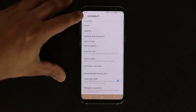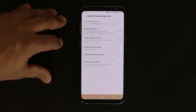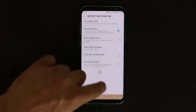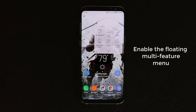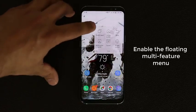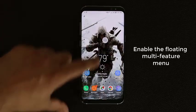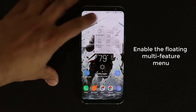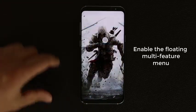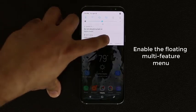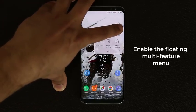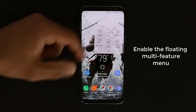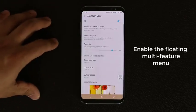Back in Accessibility, go to Dexterity and Interaction and enable the Assistant Menu. This brings up a floating menu you can place anywhere on screen. Tapping it gives you access to functions you'd normally access by tapping or swiping — like Home, Recent Apps, pulling down the notification panel, locking the screen, taking a screenshot, emulating a pinch-zoom gesture, or changing volume. If you don't want it, just disable it.